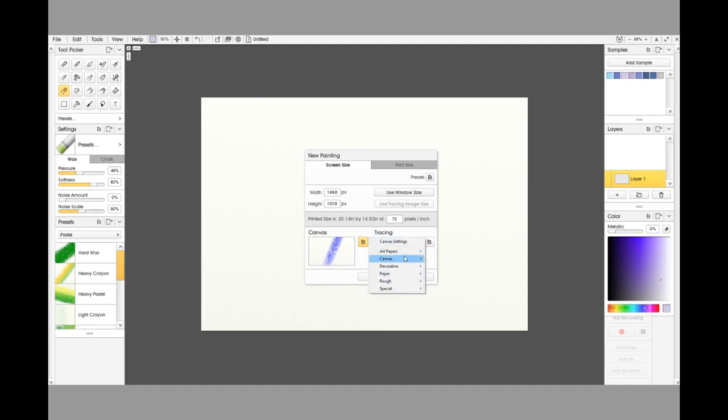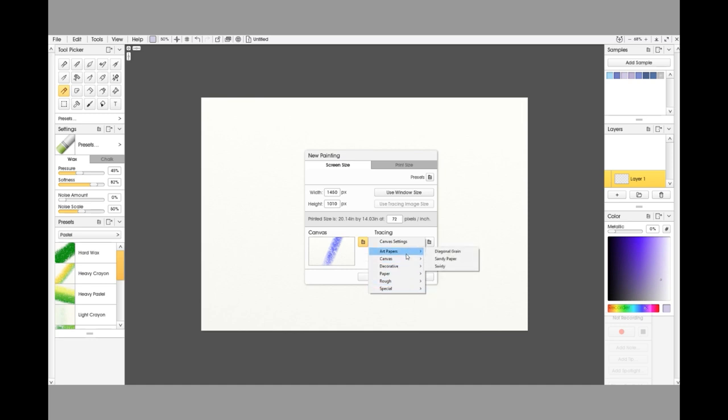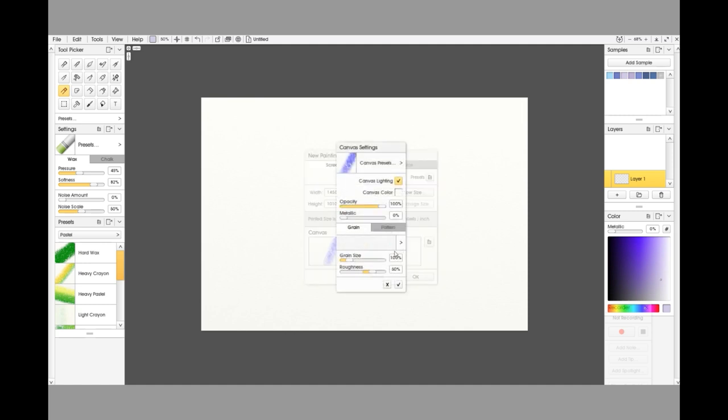Ignore all this, because although you can pick the papers, these are just the presets for the papers. We actually are going to be picking one of the art papers—the Sandy Paper in particular—but we are going to need to tweak the settings in order to get what we want.